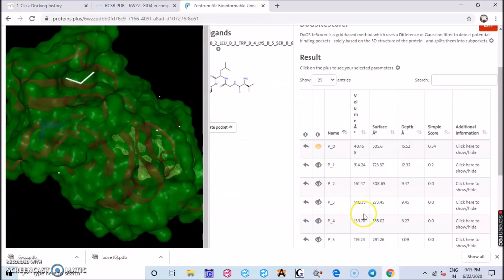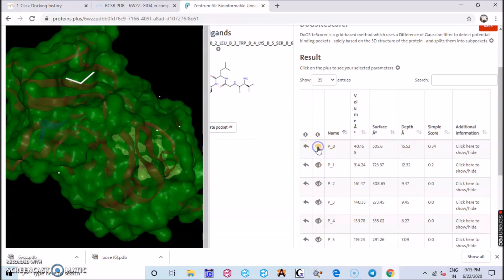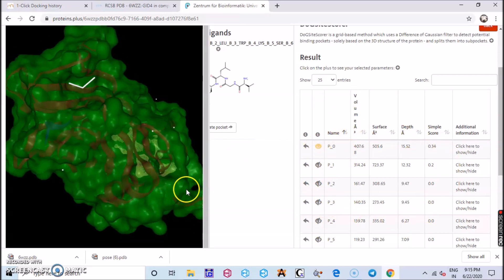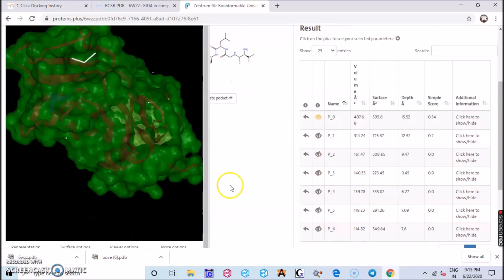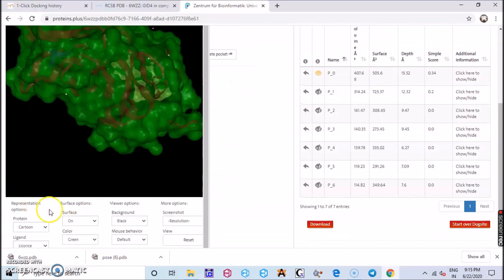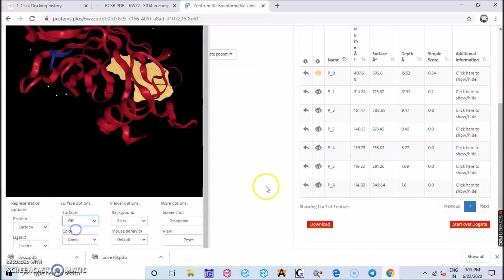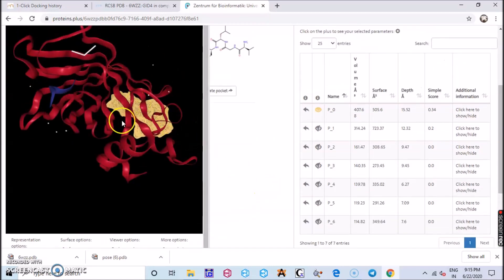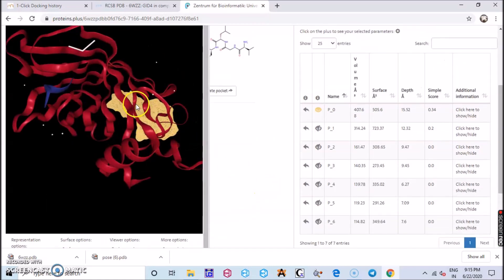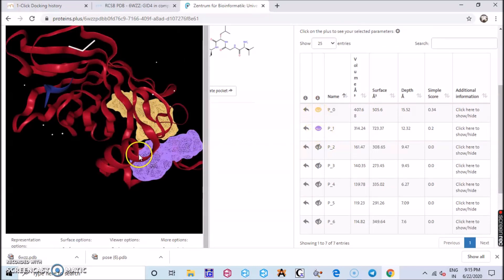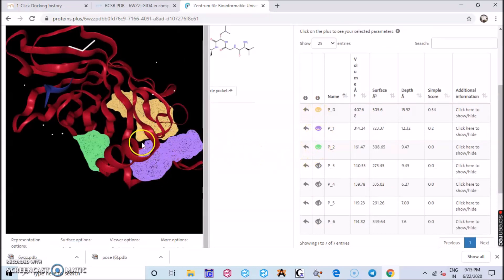So you have the result over here and you can see the eye button over there, you can just click on or off. Here you can find your ligand, you have P0, 1, 2, 3, right? You can just make some alterations and you can view all the different areas where your ligand can be.